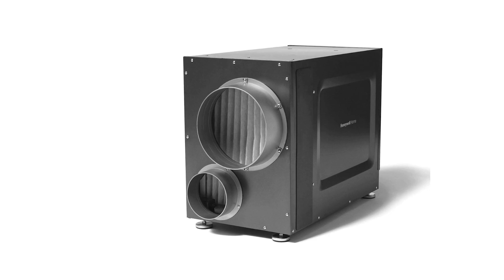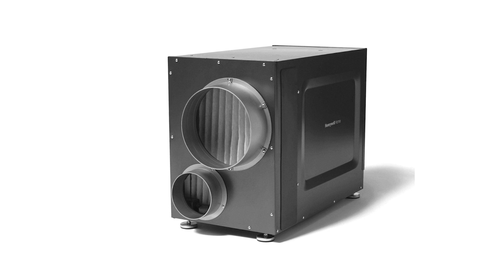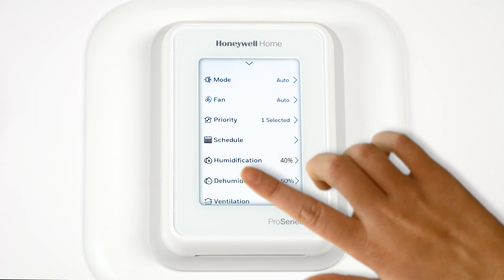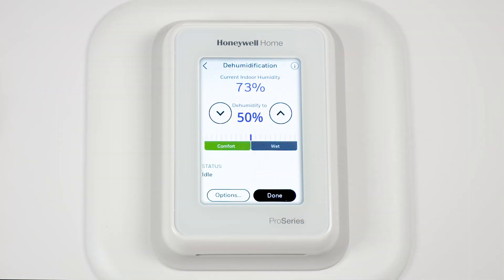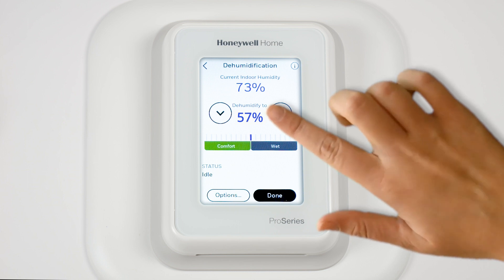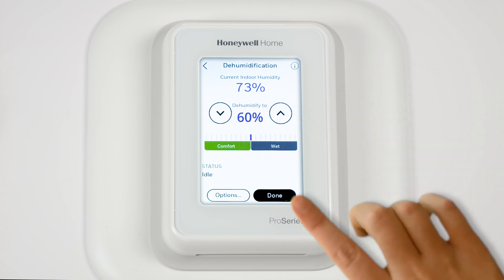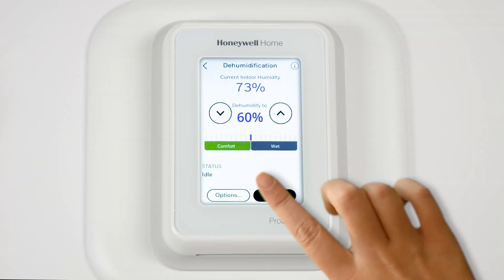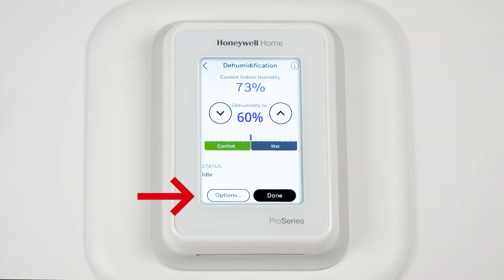Let's adjust the dehumidifier next. Select Dehumidification. Adjust the humidity level. Go to Options to turn off the dehumidifier.